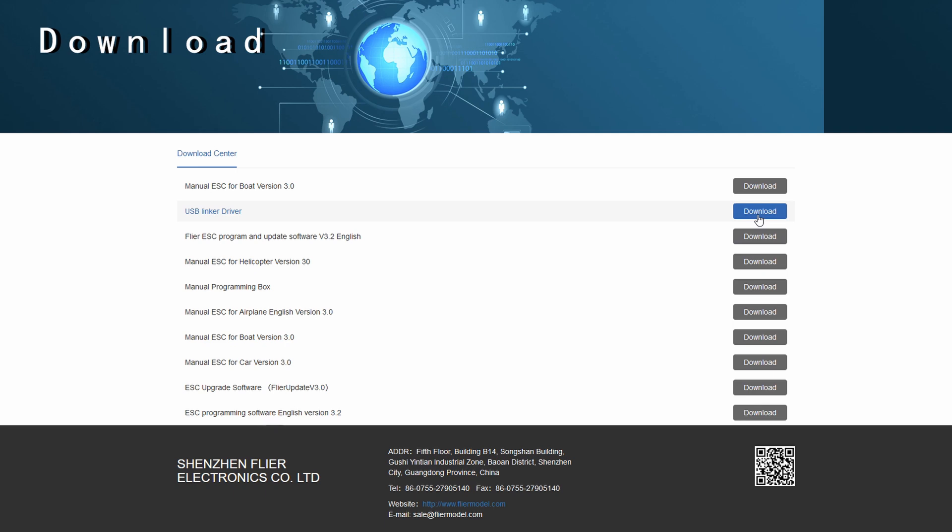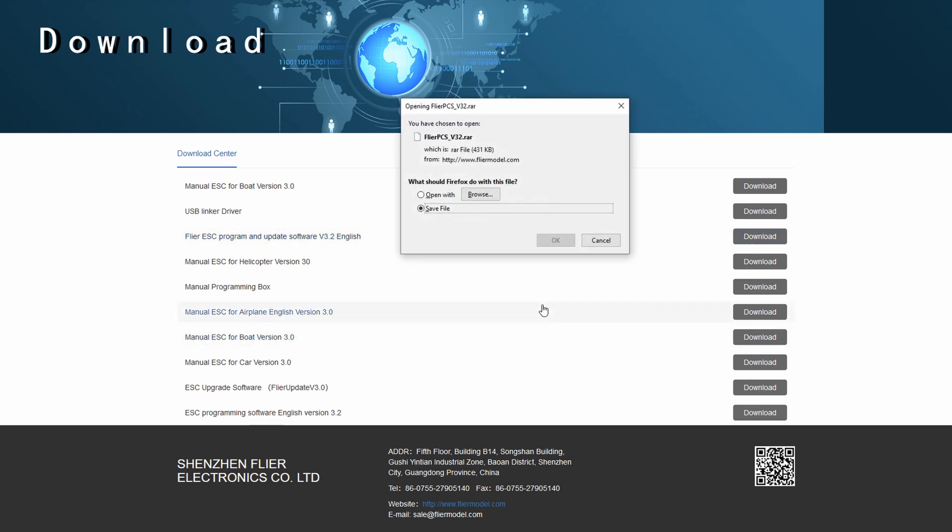So the next thing you're going to do is you will download and install Flyer ESC program and update software v3.2 English. So once you click on the download button it pops up and you'll save it. Here's a note these are RAR files. I'm not a fan of these things but you'll probably have to use WinZip or some other extractor to extract it. But once you actually download it then you extract it then you install the software.